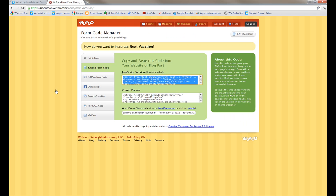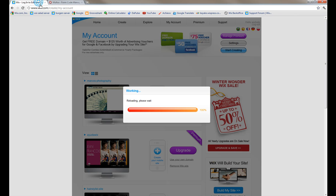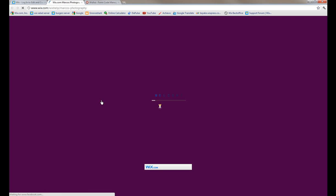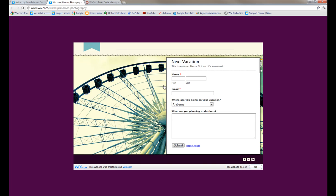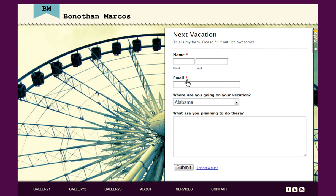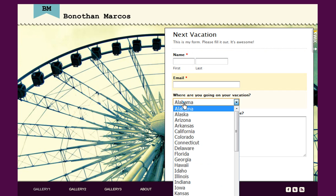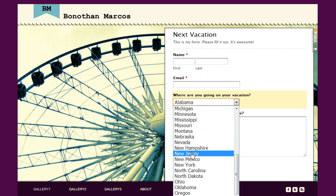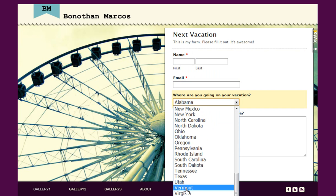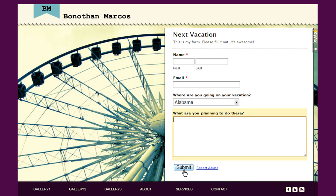Then view your live site. And here is your form. You can go ahead and fill it out. And that's it. You now have a working, fully customizable form in your site. Go ahead and give it a try on your own.